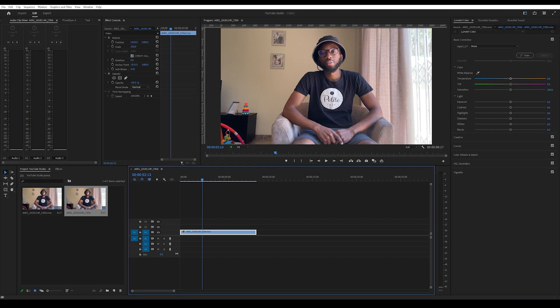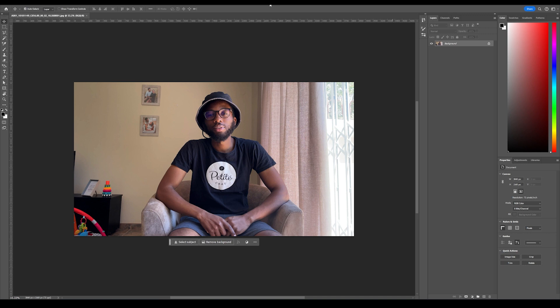Okay, now I've opened the frame that I exported in Premiere Pro, and I'm using Adobe Photoshop 2024. So just make sure you have the latest version.